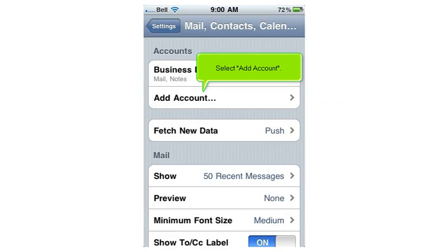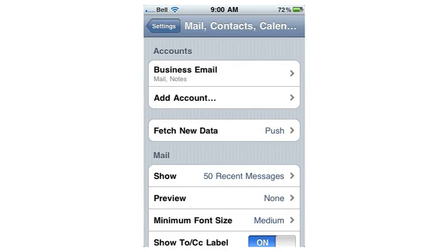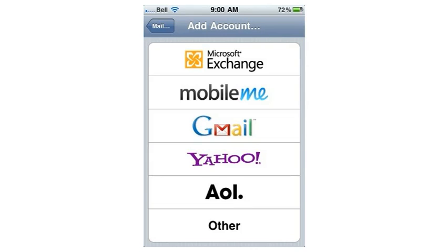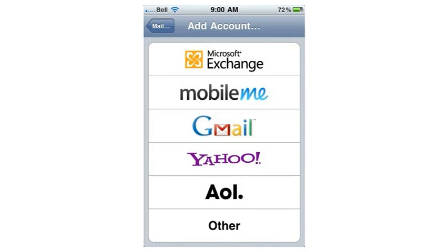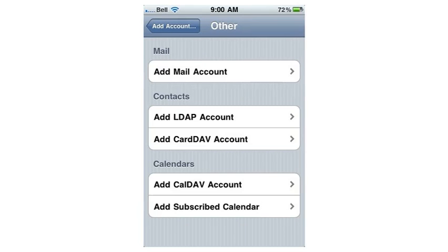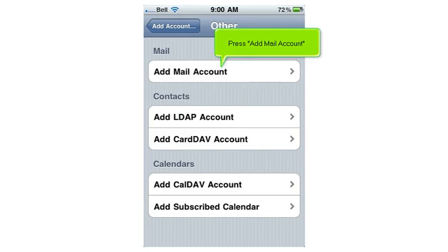Select Add Account. Then choose Other. Press Add Mail Account.